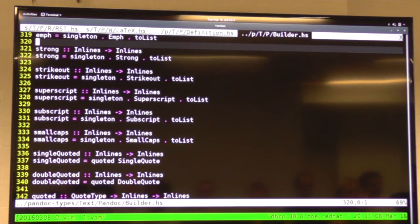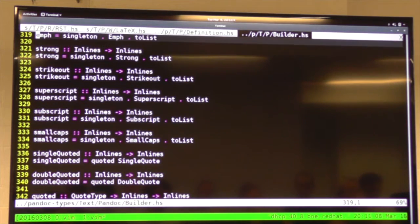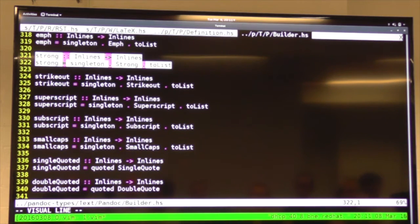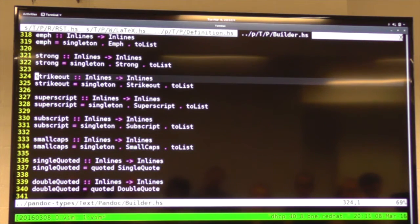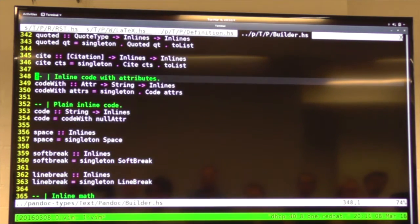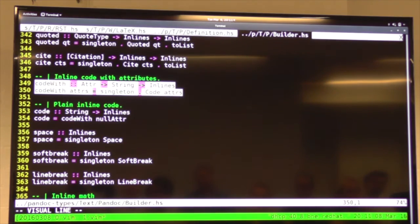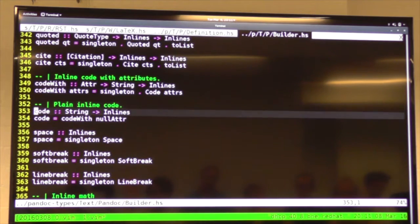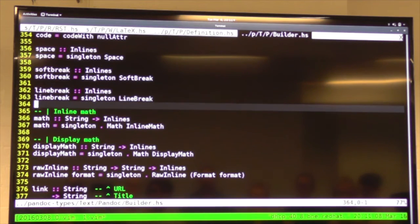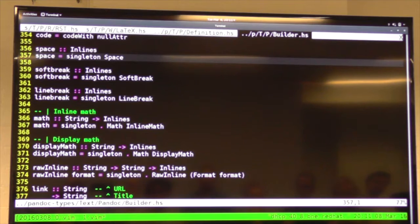In the Text.Pandoc.Builder module there are combinators for more easily building up the AST. For example, 'strong' wraps a list of inlines in the Strong constructor; 'code' creates an inline code element with given attributes; 'space' is just a single space. What does a document actually look like when converted to the AST? I have a very small reStructuredText document here — let me use Pandoc with the native writer format to show the internal representation.